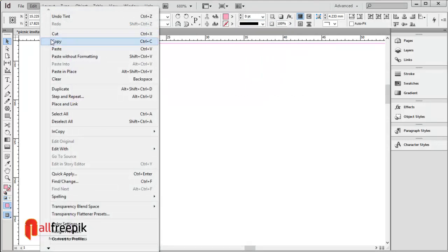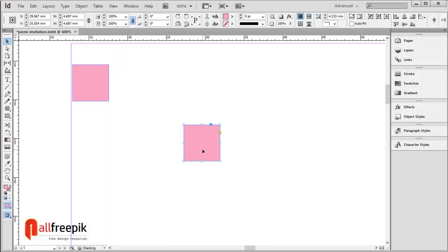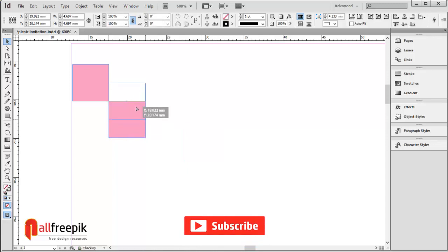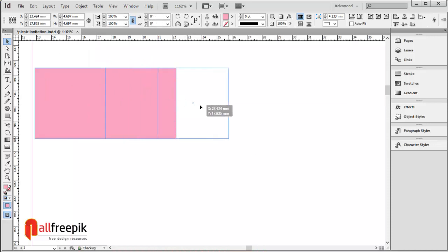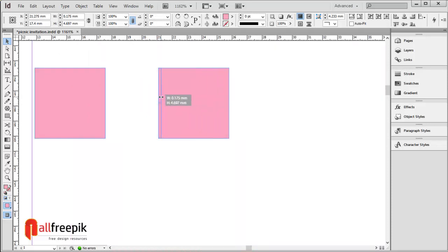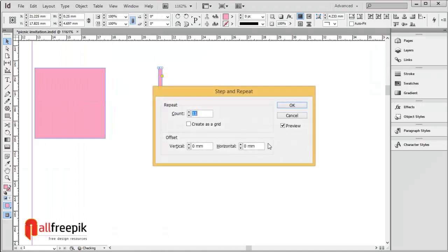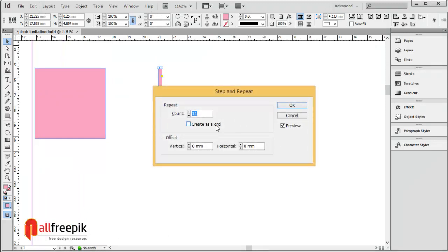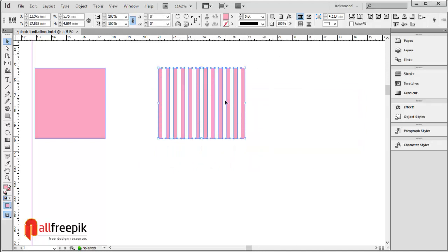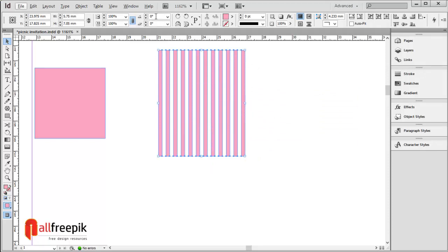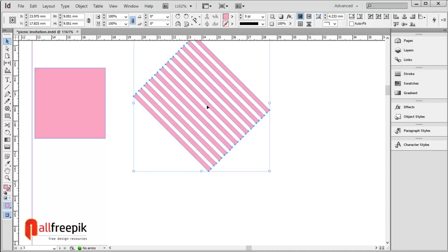Copy with Ctrl C, then paste with Ctrl V and make a strip. Go to the Edit menu and select Step and Repeat (Alt Ctrl U). Set count to 11 and horizontal offset to 0.5 mm for the height of the shapes. Then select all shapes and rotate 45 degrees.